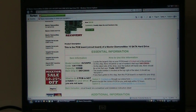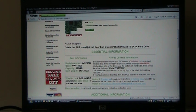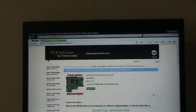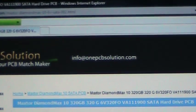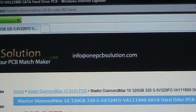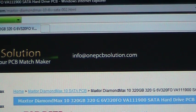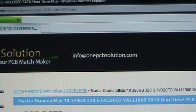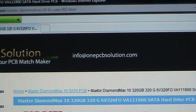So that pretty much concludes this tutorial. If you have any questions, remember you can always email us. And here's our email address again, info at www.1pcbsolution.com. Thank you very much for taking the time to watch our video. And best of luck with your data recovery.